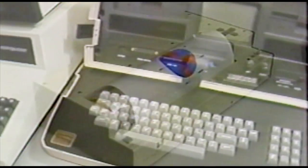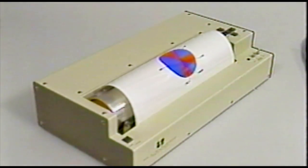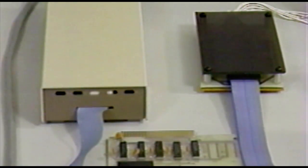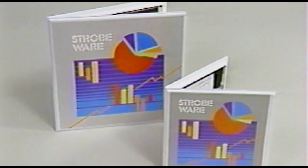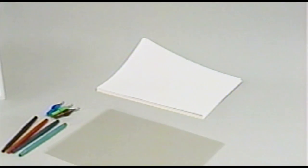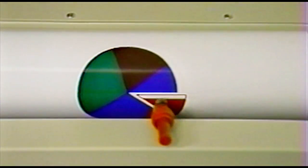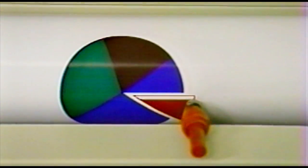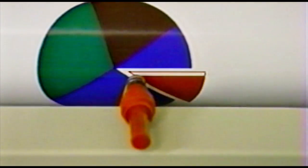The components of the system consist of a Strobe Model 100 digital plotter, an interface for your computer, an extensive software library, and a variety of pens, paper, and transparency film. In short, everything you'll need to create your own graphics.